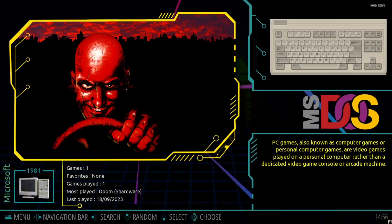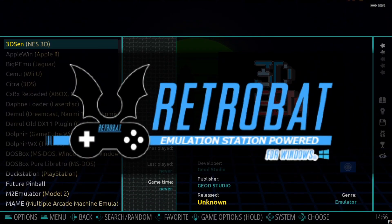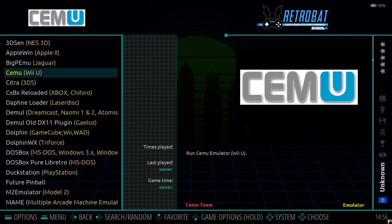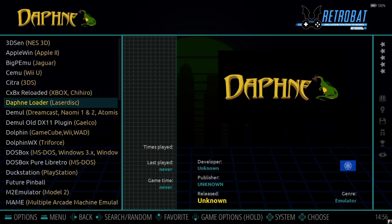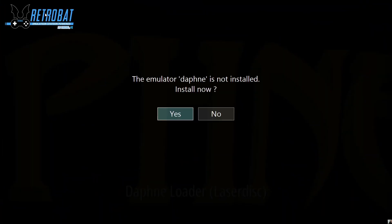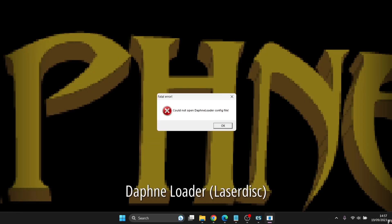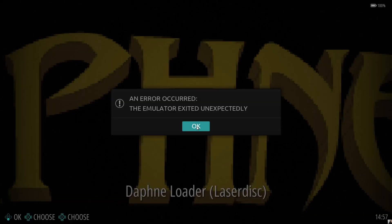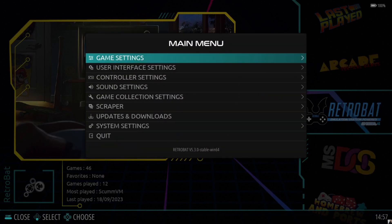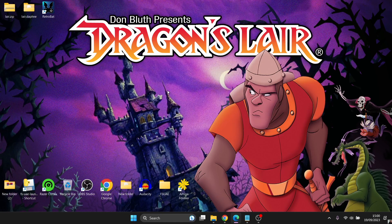Once we're in RetroBat, scroll up to RetroBat, and if we scroll down this is all your emulators that you can download inside RetroBat. The one we're looking for here is Daphne Loader, so just click on it to install it. You'll get a little prompt — press Yes. You're going to get a little pop-up fatal error — that's okay. You'll also get 'emulator exited unexpectedly' — again just press OK. We've now downloaded the emulator, so we can exit RetroBat.